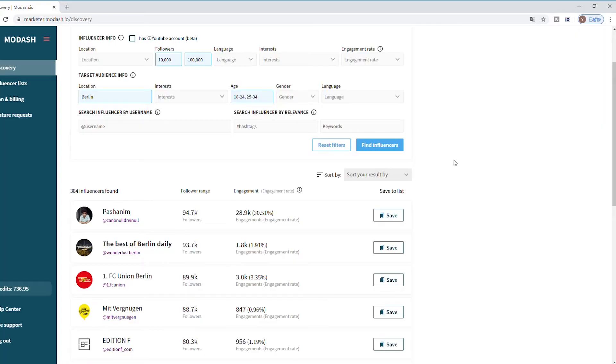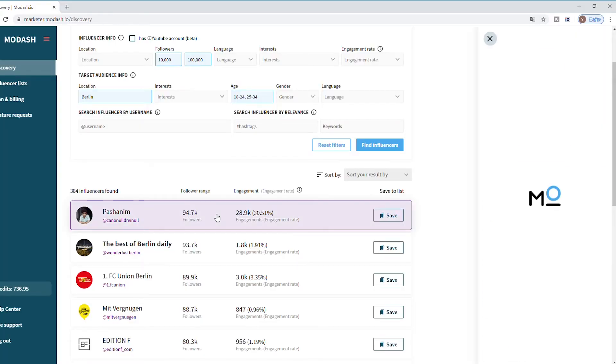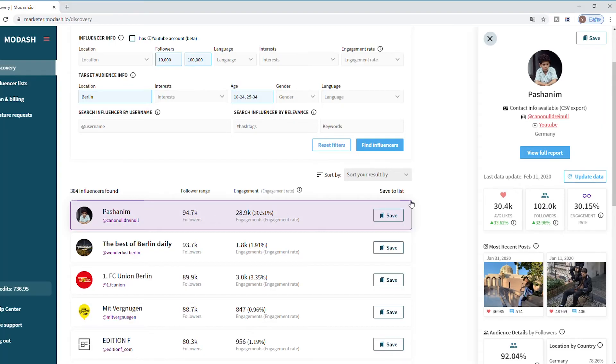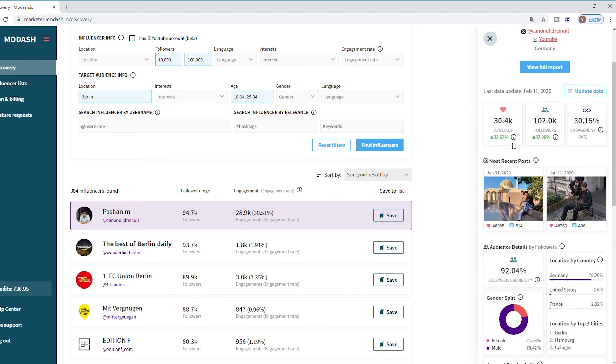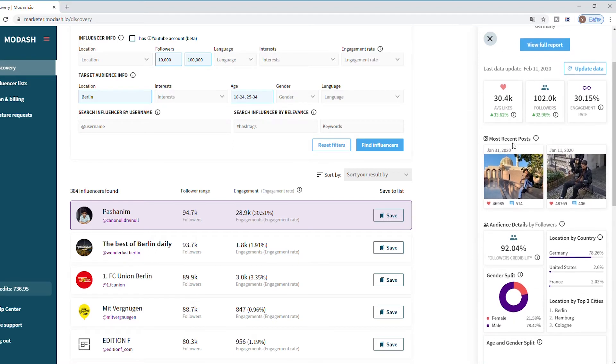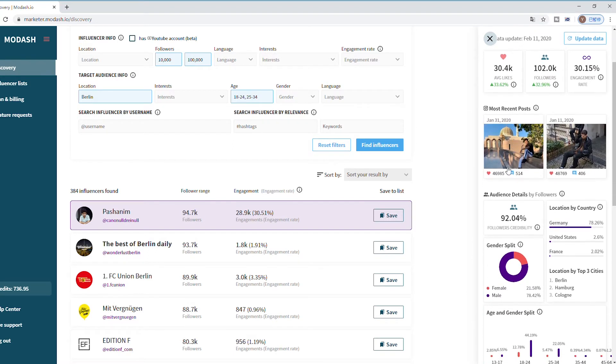So now that we found some potential influencers, we can take a look at this summary report about their followers, and it'll tell us where they're located, how many of those followers are fake, and other important details that help us decide who to work with.